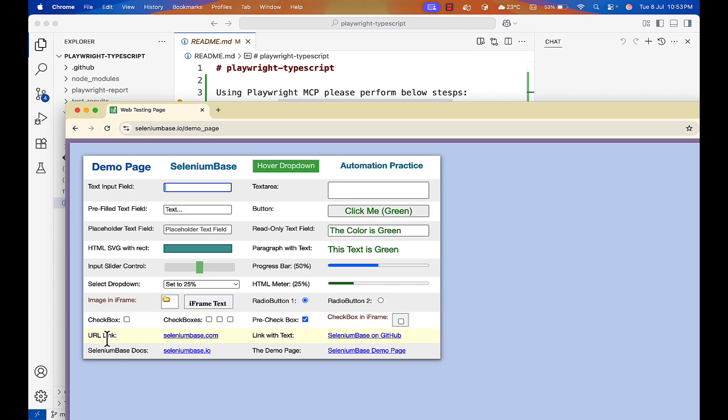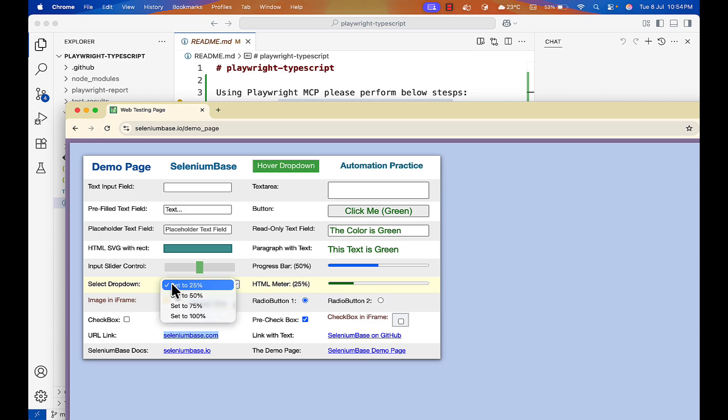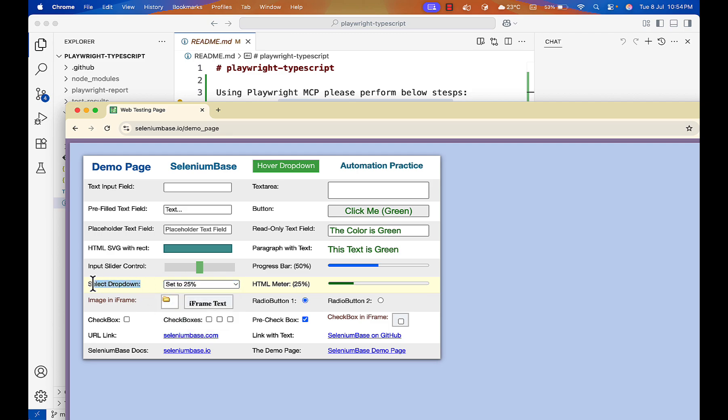Let's say I want to click on this link also, or let me do some tricky things. Select a set 200% value from dropdown.